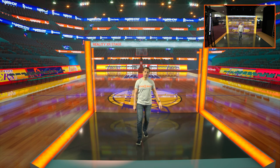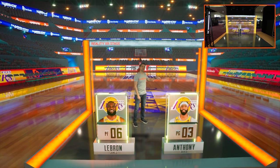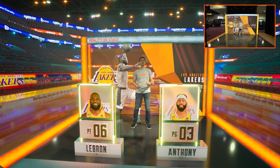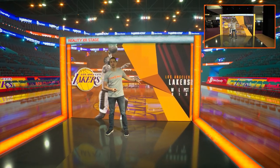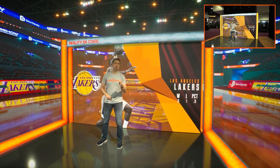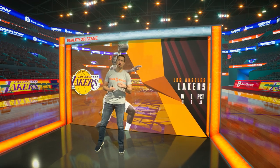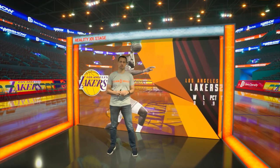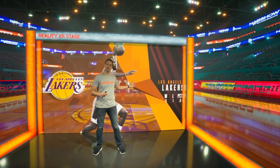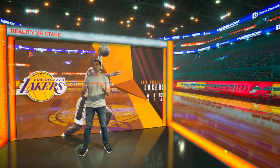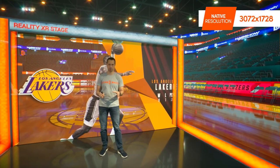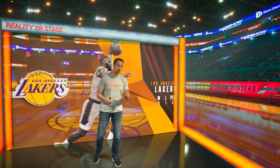Now, coming back to this video wall, even in an extended reality stage like this one, you are able to use it as a storytelling tool, showing any graphics or videos you like. It's worth mentioning that Reality Engine supports all standard broadcast resolutions, and here we are using this video wall in its native resolution without compromising on quality or performance.